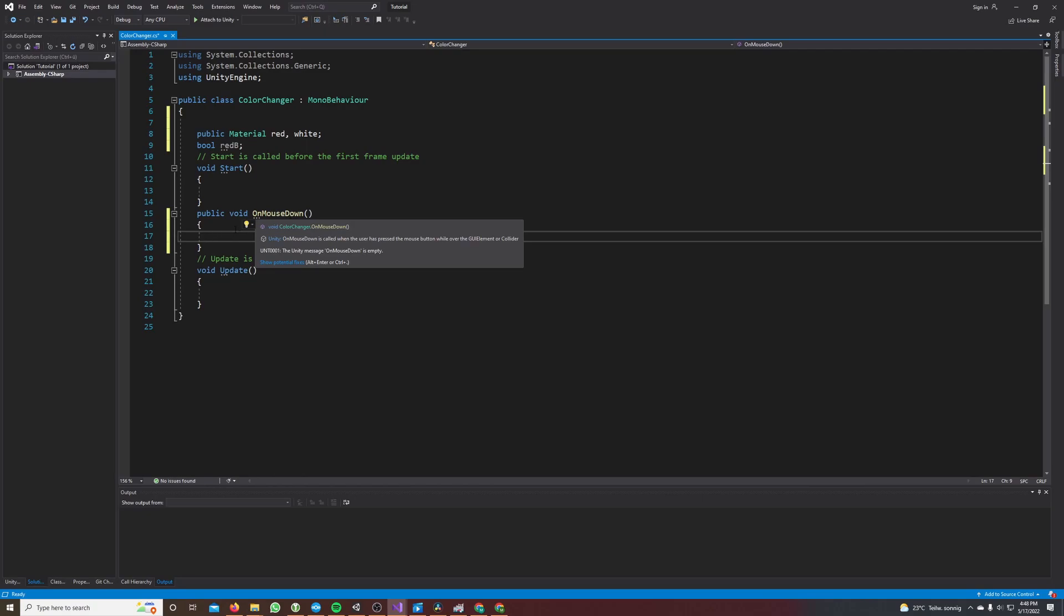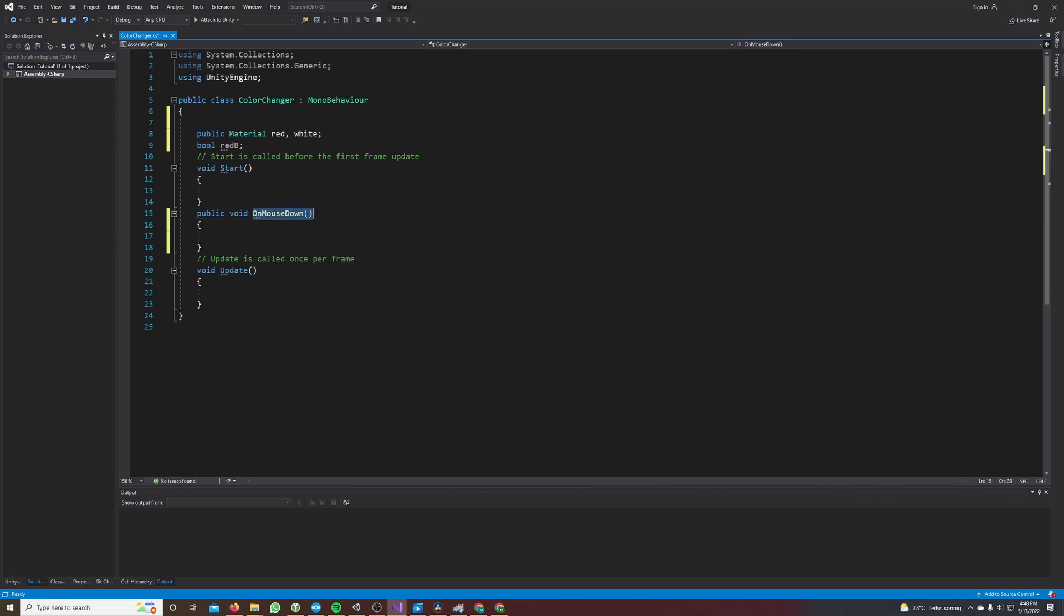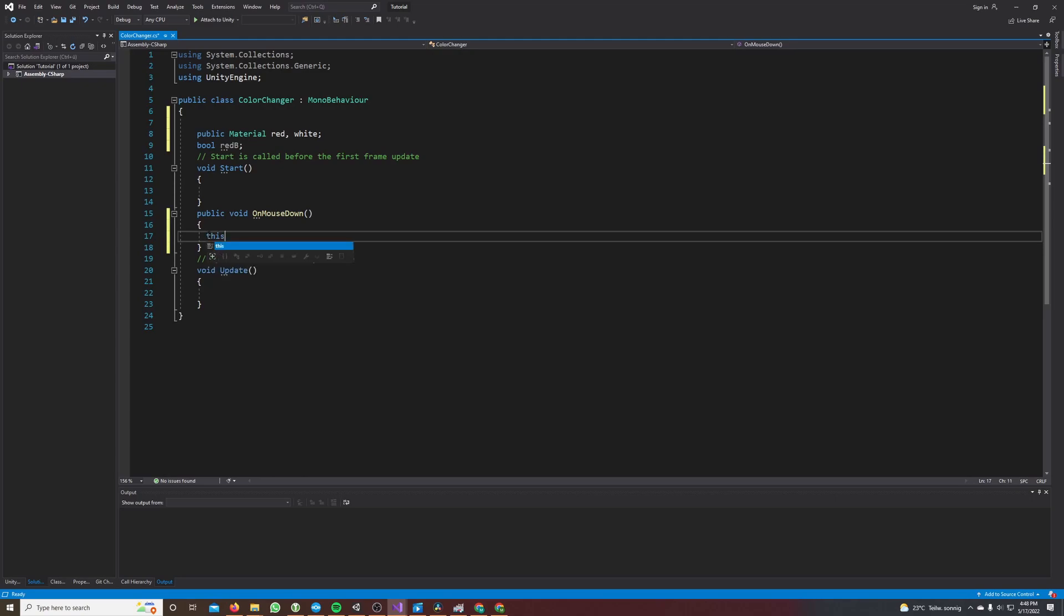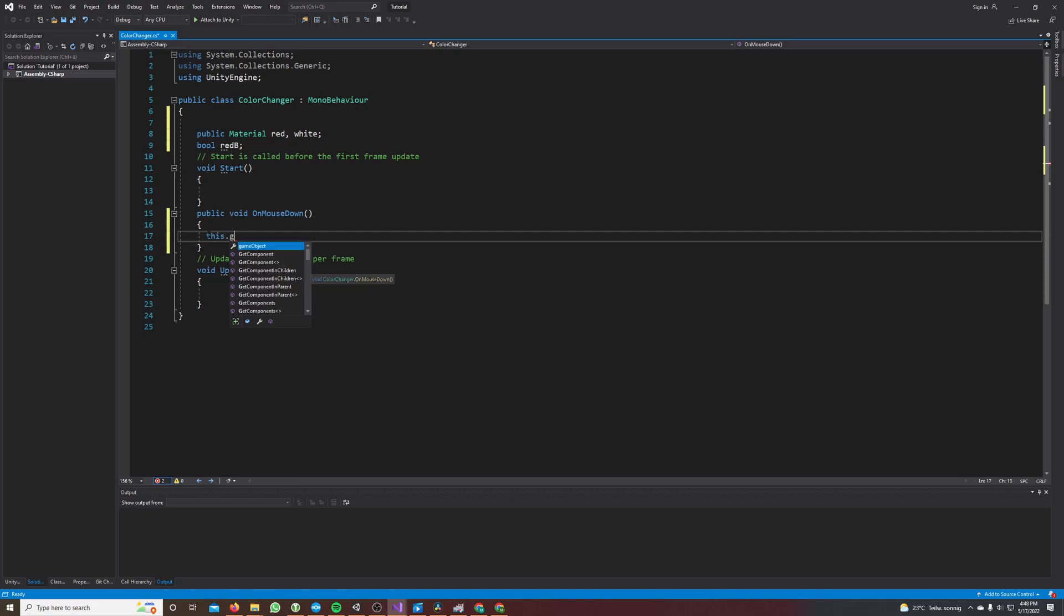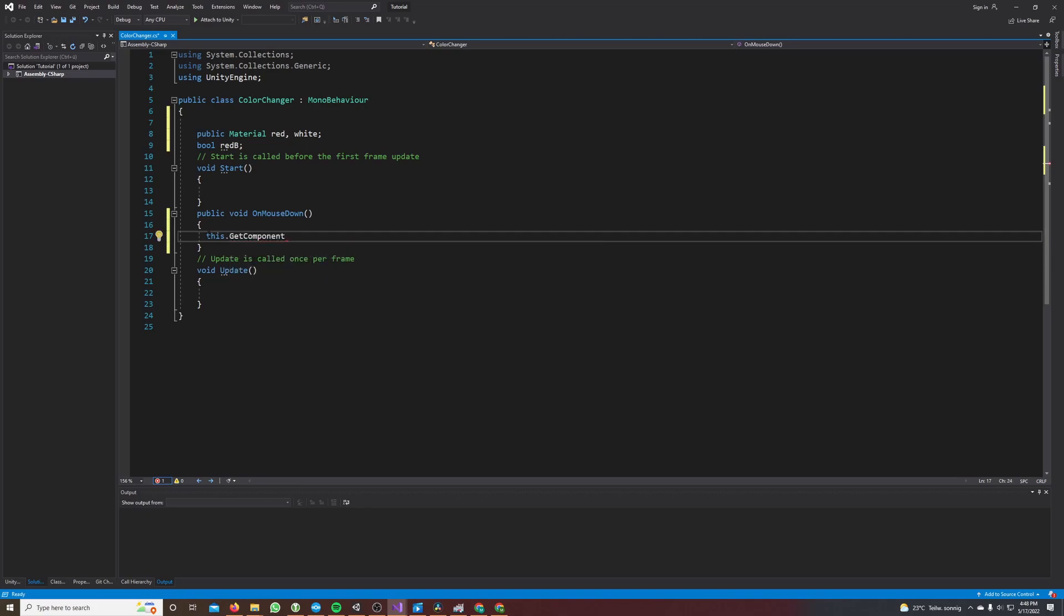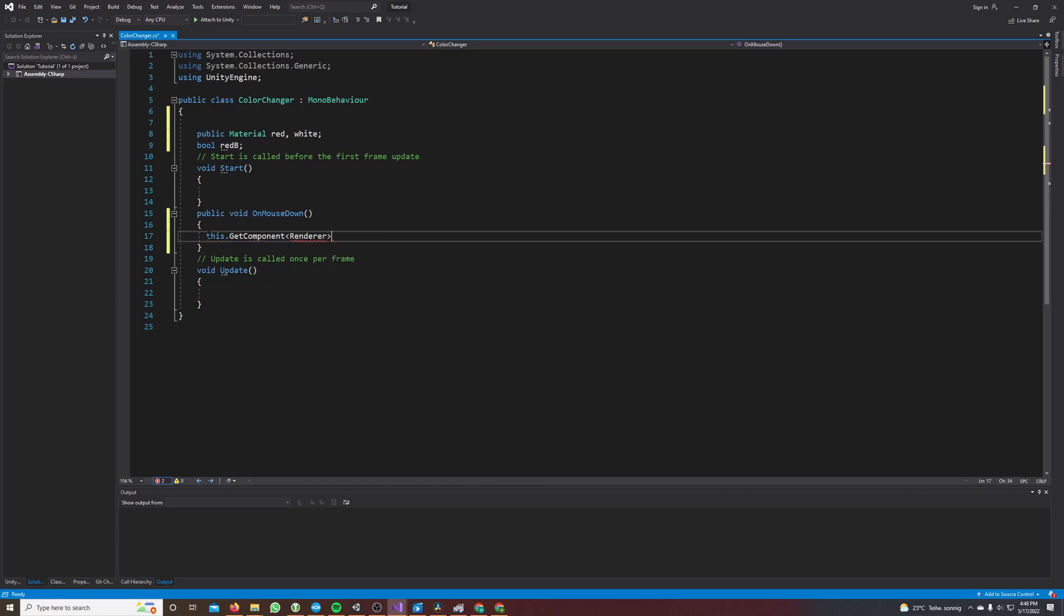So if we attach this script to the cube, this method will be called if we click the cube. And now we want to set our material to red material, so we need the renderer: this.GetComponent Renderer dot material equals red.